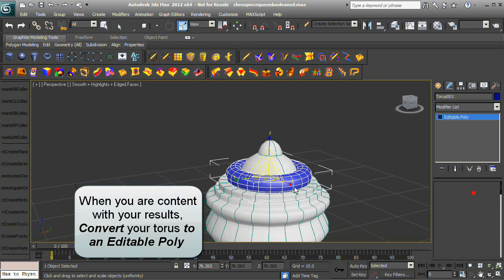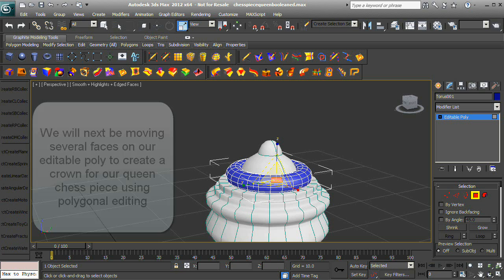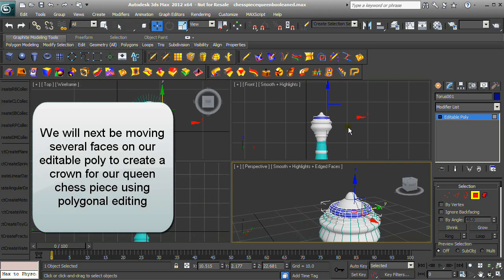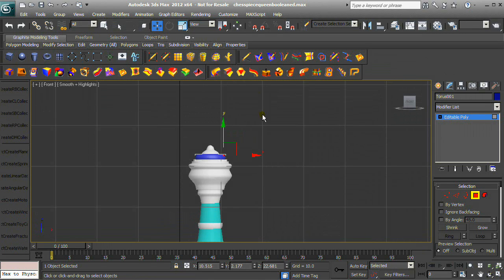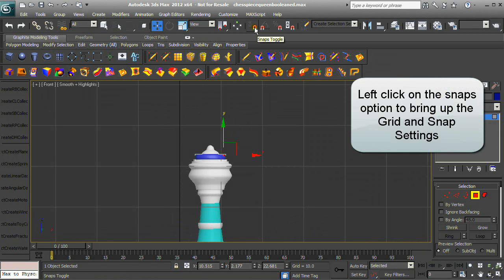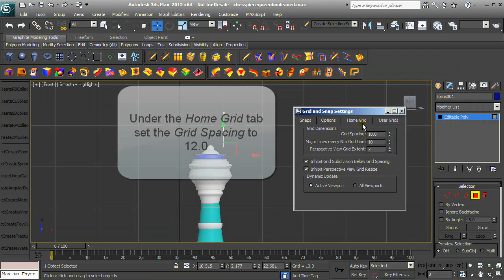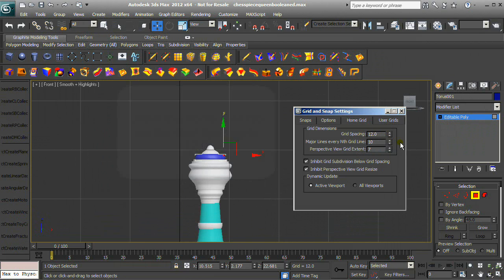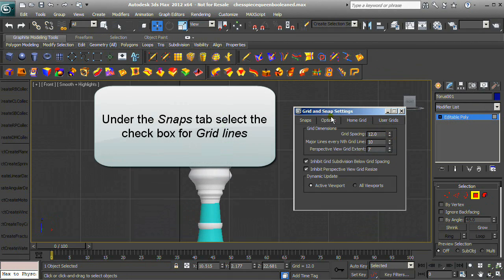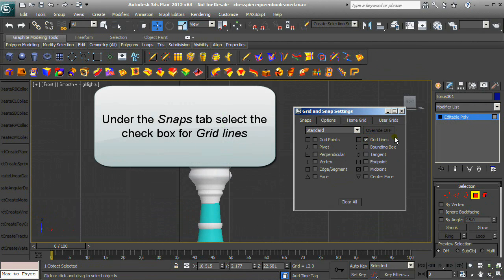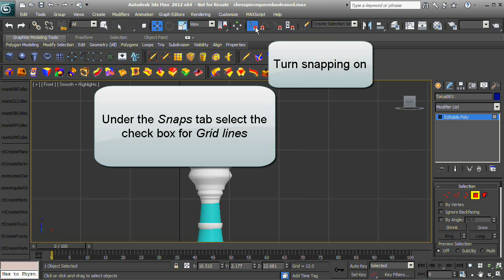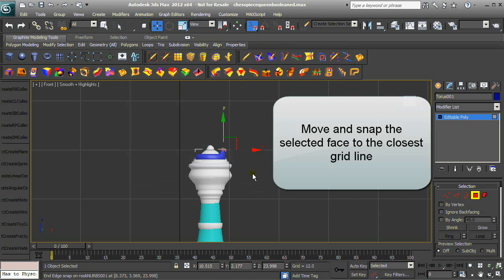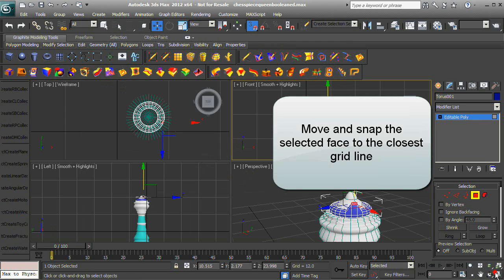We will next be moving several faces on our Editable Poly to create a crown for our Queen Chess Piece using polygonal editing. Left-click on the Snaps option to bring up the Grid and Snaps settings. Under the Home Grid tab, set the Grid Spacing to 12.0. Under the Snaps tab, select the check box for Grid Lines and turn snapping on.